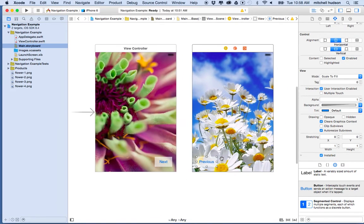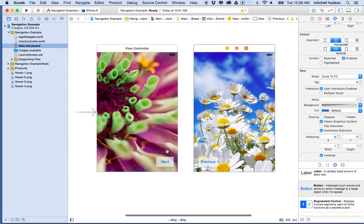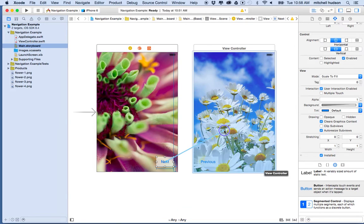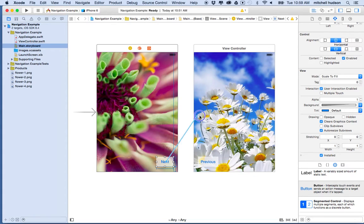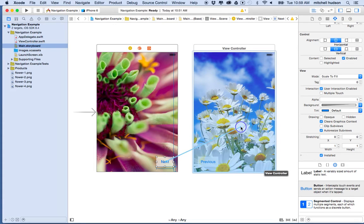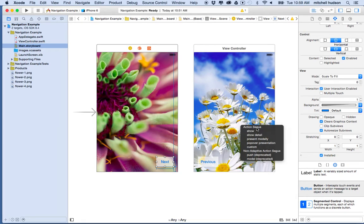Now I have two views with two buttons, and I'd like to navigate from this view to the next when you tap the button. To do this, I'll hold the Control key and click and drag from the 'Next' button into the next view. You should see a blue line follow the mouse, and the destination view gets a blue overlay. When I let go, it shows me a menu for 'Action Segue' with the type of segue I want to create — I'll choose 'Show.'